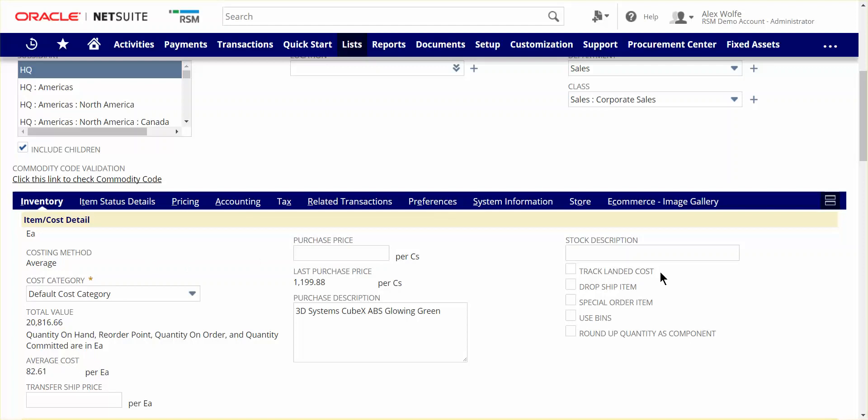Next, NetSuite also supports landed cost calculations upon receipt of goods that incur inbound fees, such as freight, duty, broker fees, loading and unloading of containers, etc. This capitalizes these expenses into the inventory value of the item and yields a more accurate cost of goods sold upon selling the item, which in turn yields more accurate profitability at the item level.